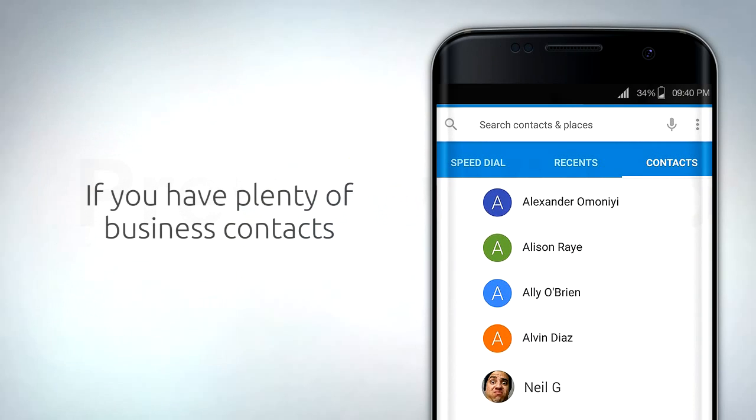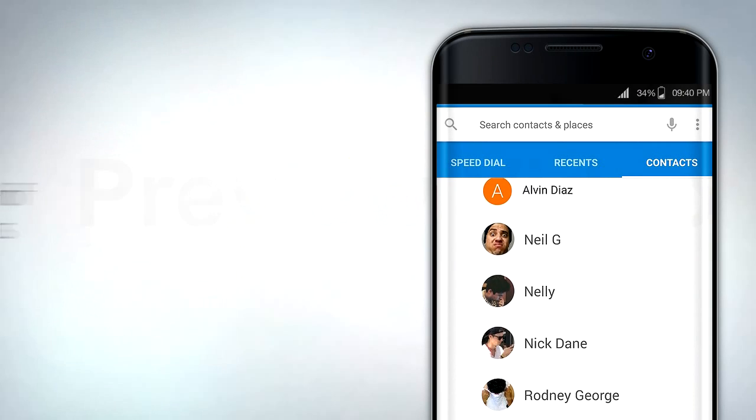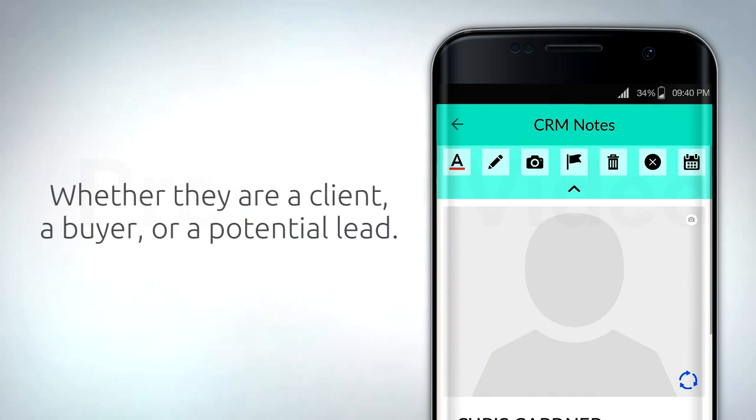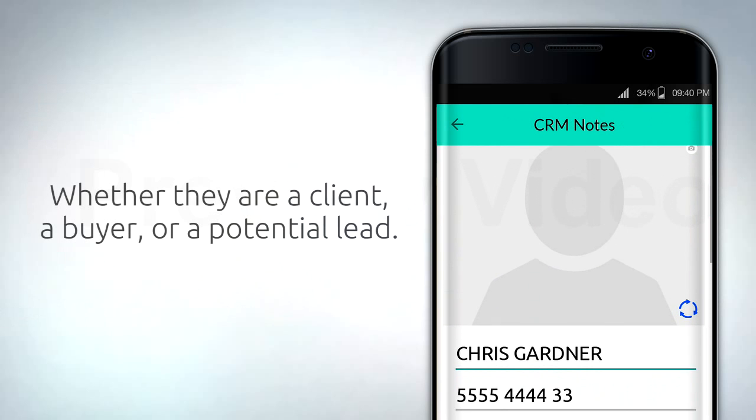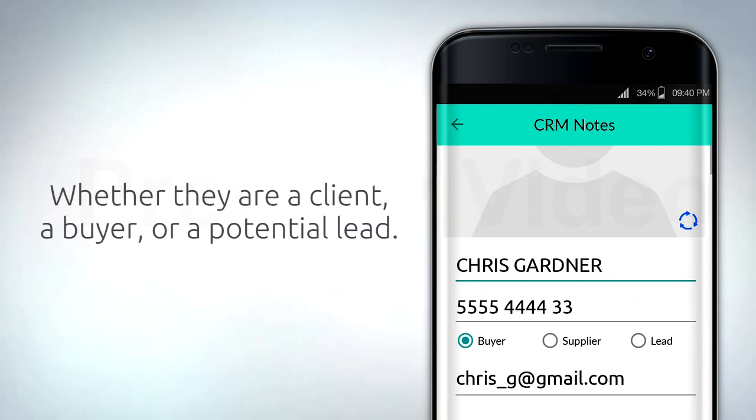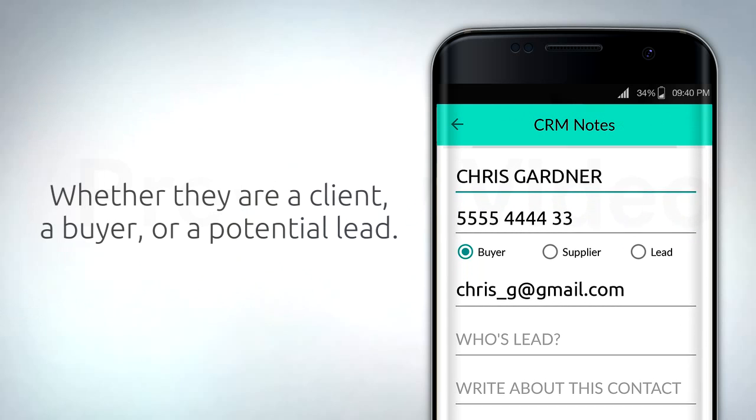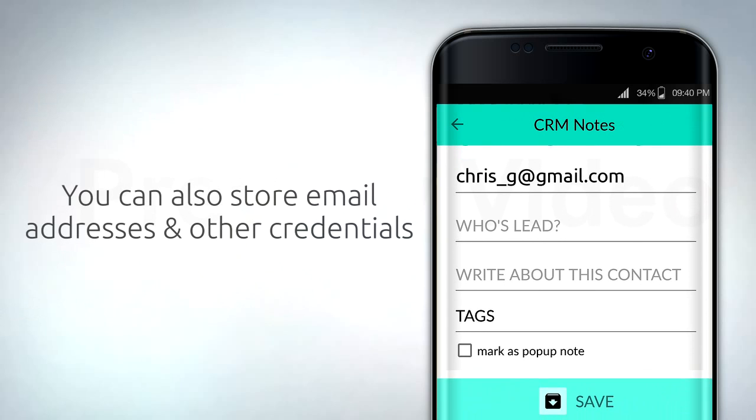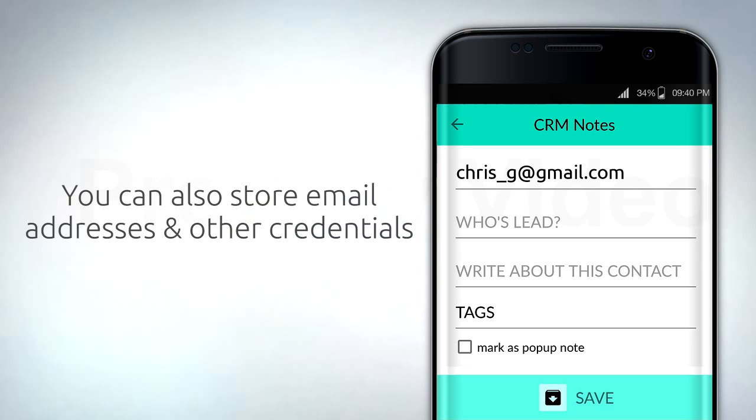If you have plenty of business contacts, you can create CRM notes that contain criteria about the person, whether they are a client, a buyer, or a potential lead. You can also store email addresses and other credentials.